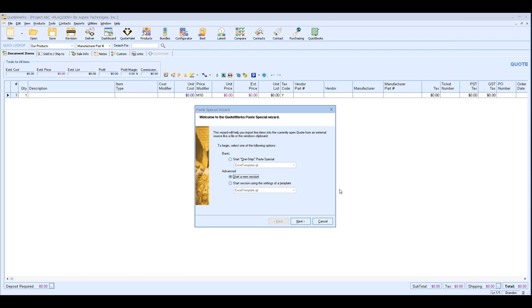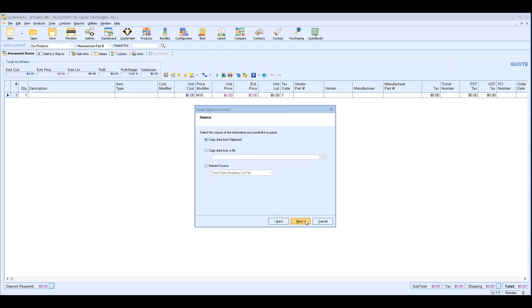So now that we've selected our option, we're going to go and click on Next and this will bring us to the source. This is where you're going to choose the actual data that is going to be loaded into the QuoteWorks quote. For us, we're going to use copy data from Clipboard. This is the option I would recommend 100% of the time if possible.